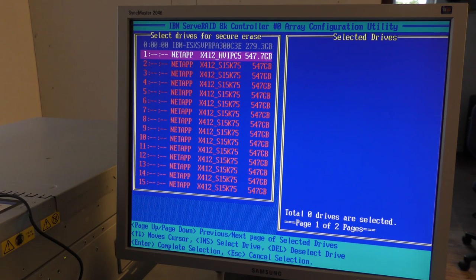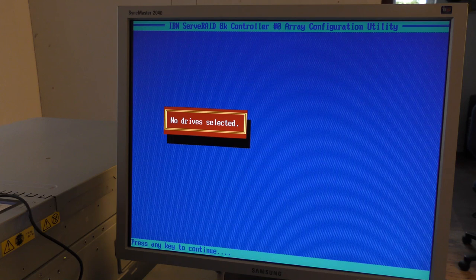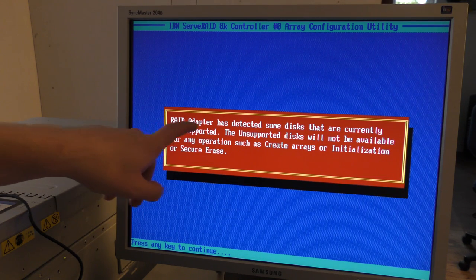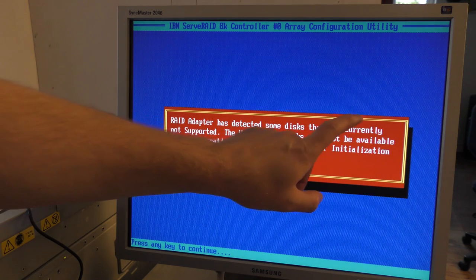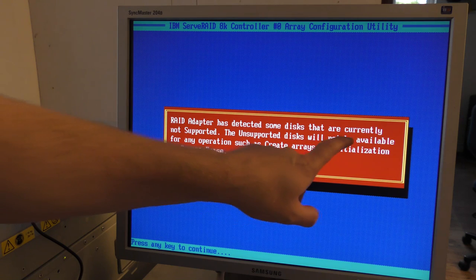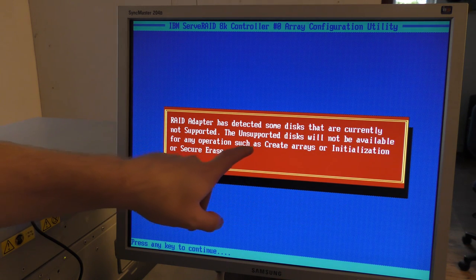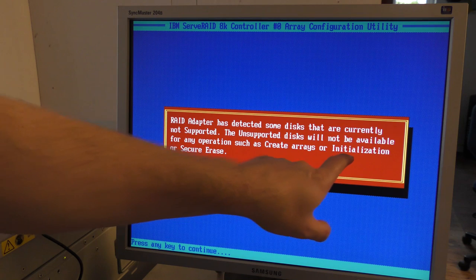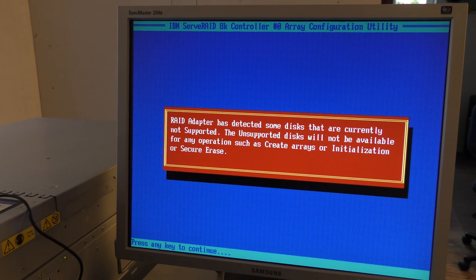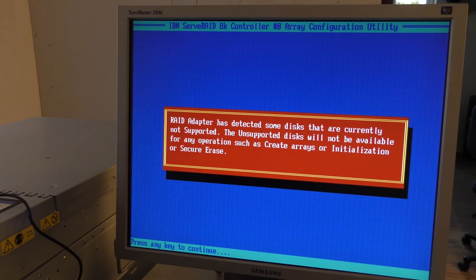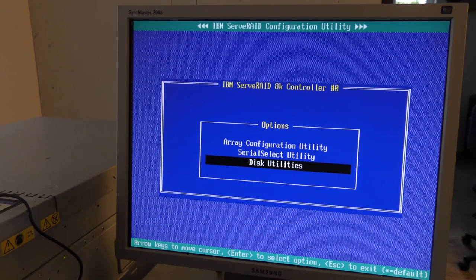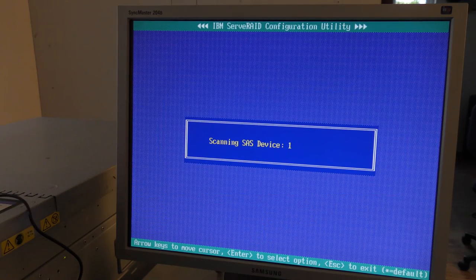The problem is that they're red, and if I press one it will tell me that the RAID adapter has detected some drives that are currently not supported. The unsupported drives will not be available for any operations such as create array, initialization, or save arrays — which more or less tells me that I am not able to do anything with these drives.